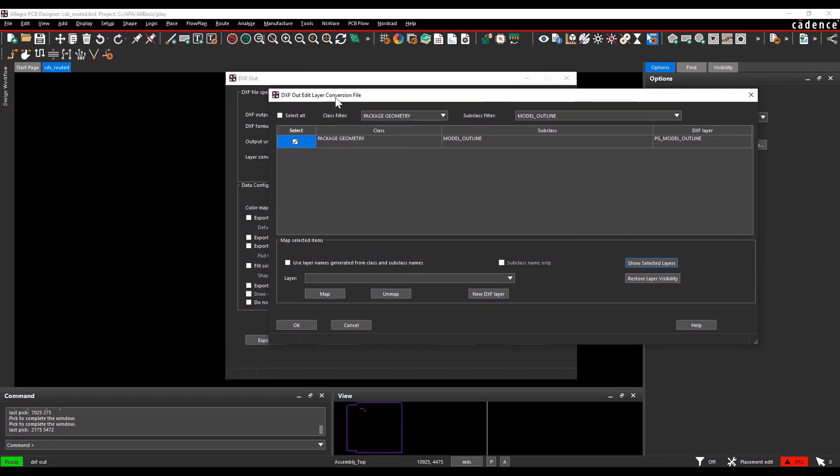Say you don't know what is present in the class package geometry and model outline, then you can select that specific layer and choose to show the selected layers option. You can see in the design window you don't have any input that belongs to the class and subclass.